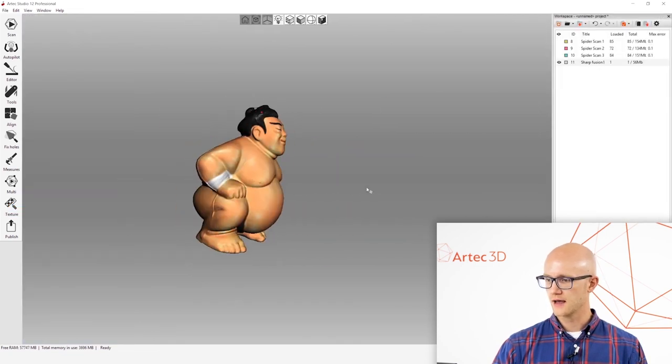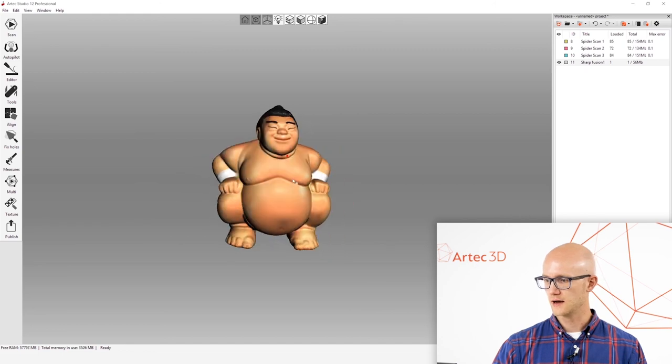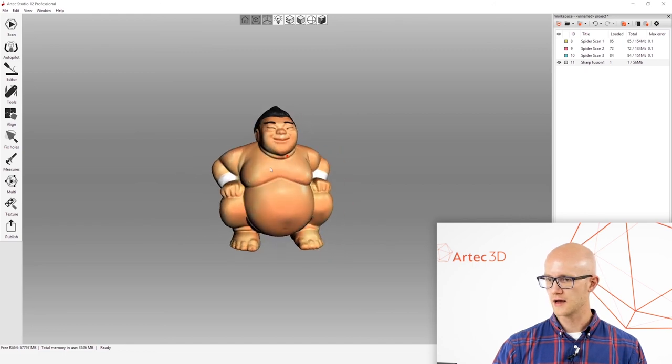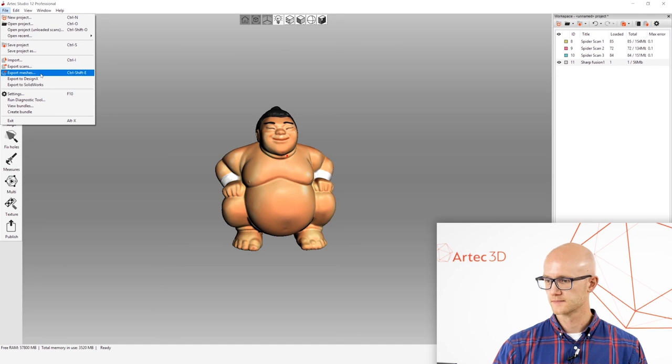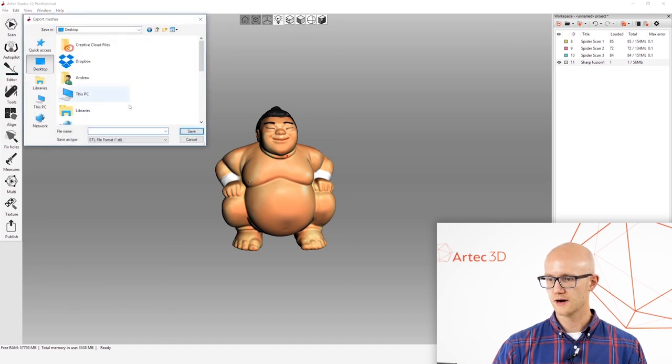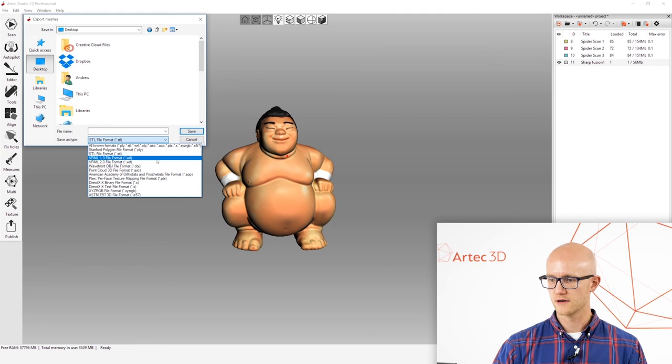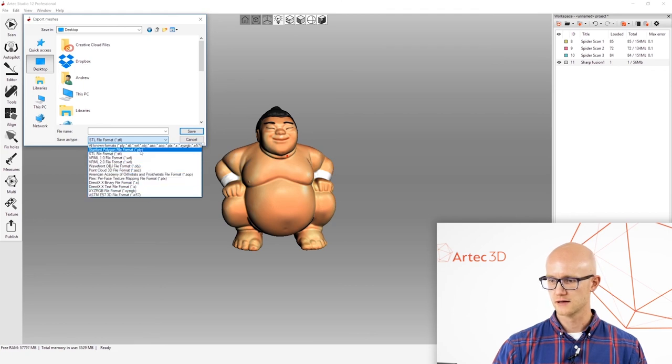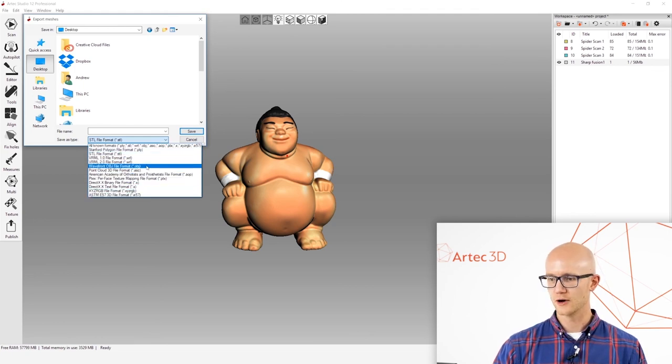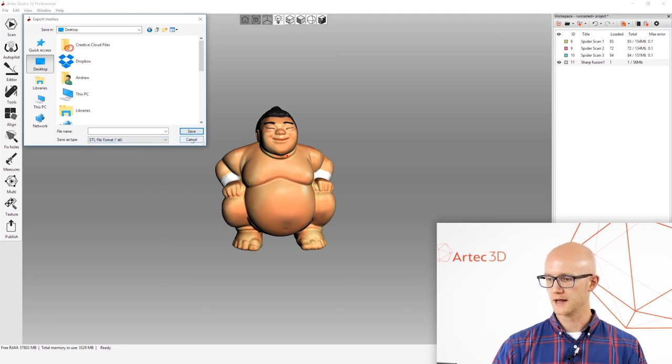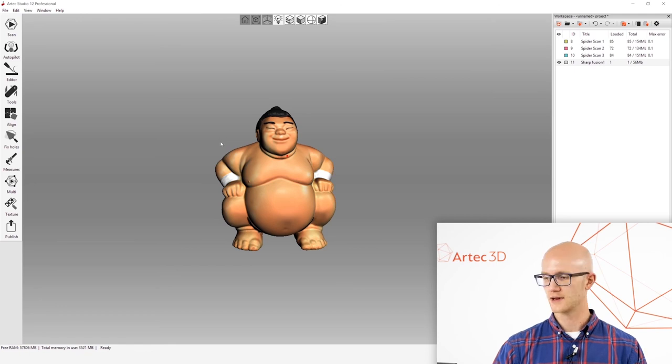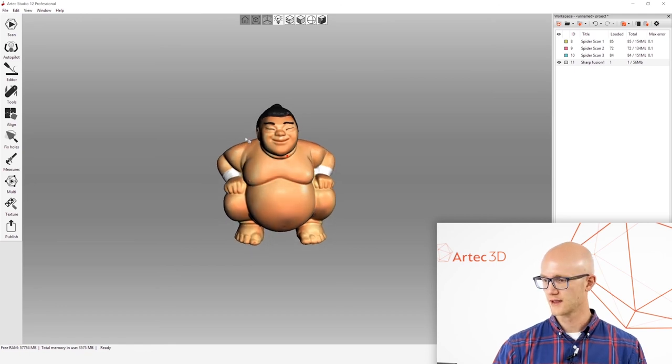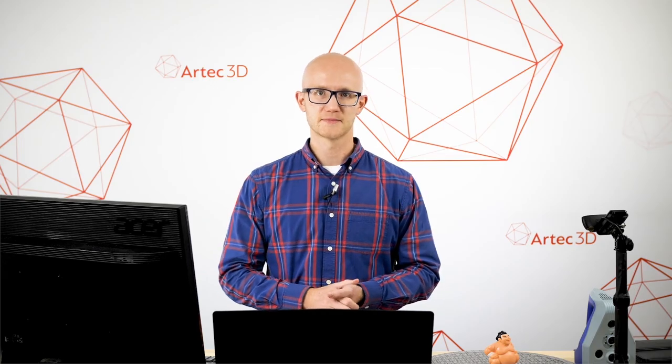And then you are pretty much done. You can now go to File, Export Meshes, and then choose wherever you want to put this and export in any number of formats right here. So STL is pretty common, OBJ, WRL, those are some of the more common ones, but it really just depends on what you're trying to do with it after you're done processing. And that is how you do the manual processing in Artec Studio.